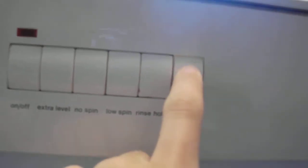So that's the on and off button. Extra level, that's probably rinse level. You've got no spin, low spin, rinse hold and I don't know what that is but you can't really press it.